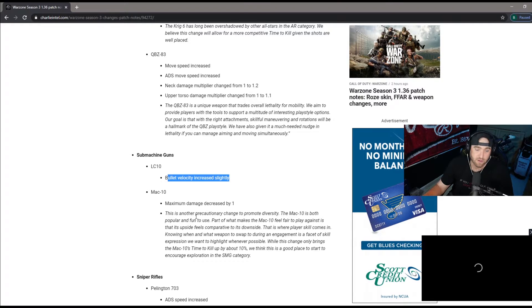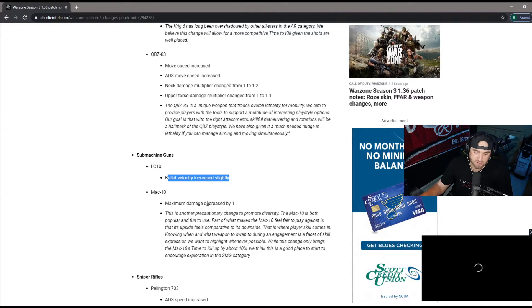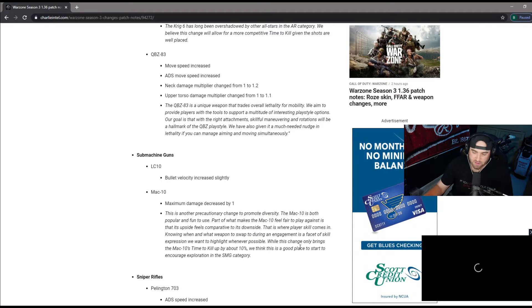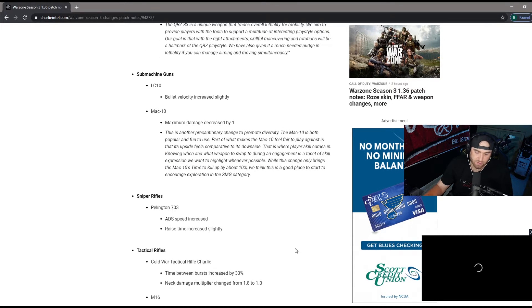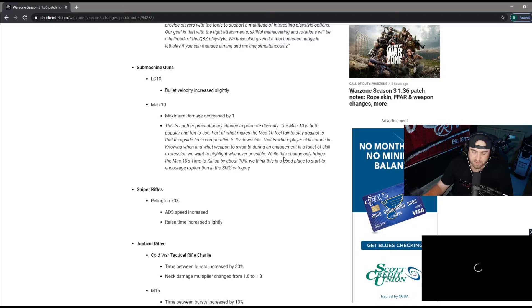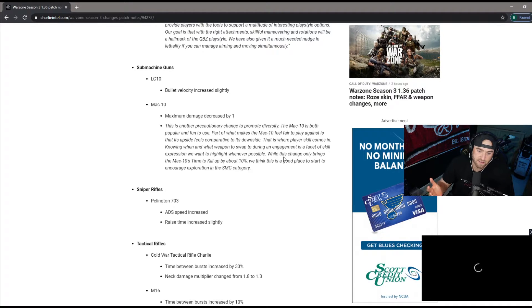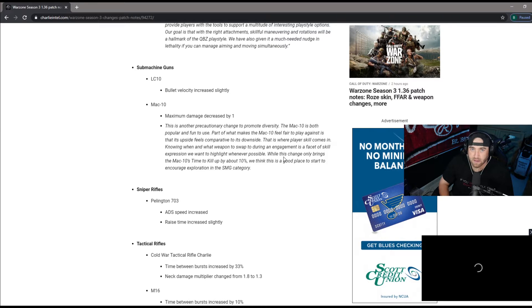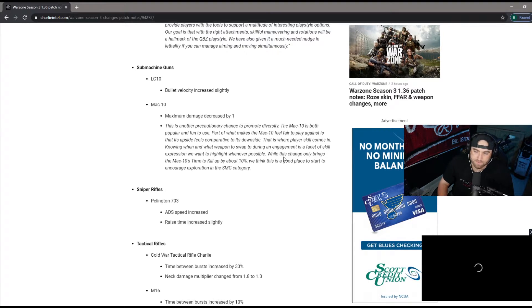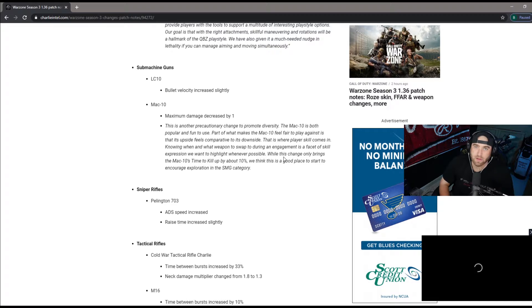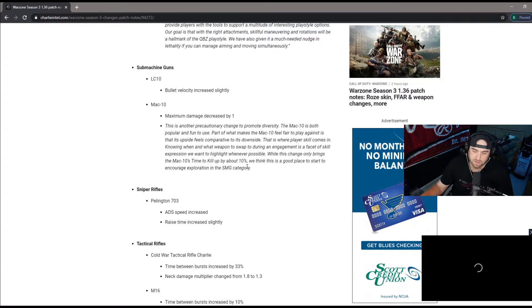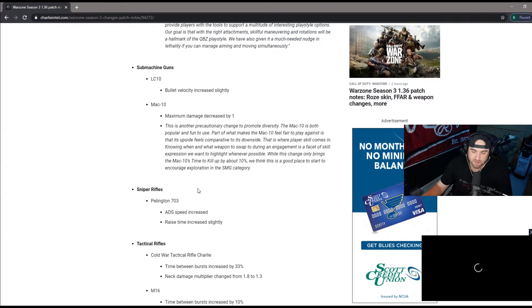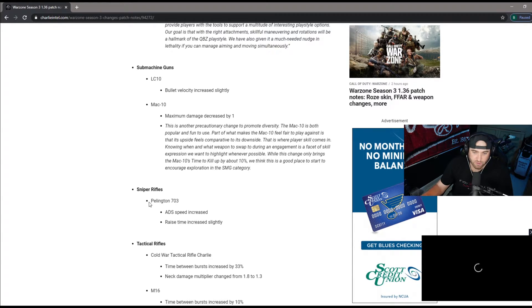MAC10 maximum damage decreased by one. Still saw a lot of people running this tonight, still going to be really good. I just think even with the maximum damage decreased by one, I think they should have done it by two or three to make it a little bit fair. You still throw so many bullets downfield so fast so it really doesn't matter.